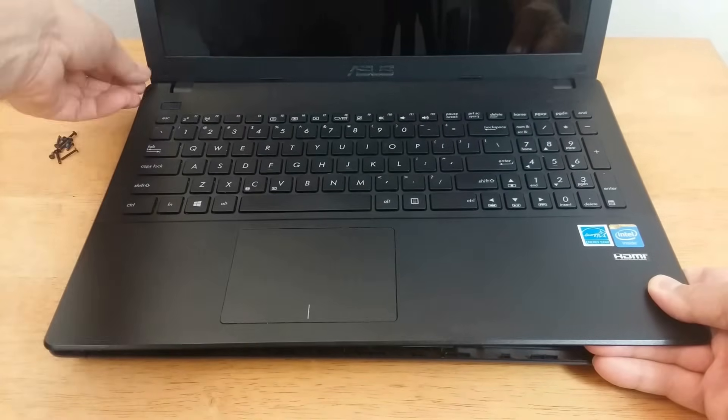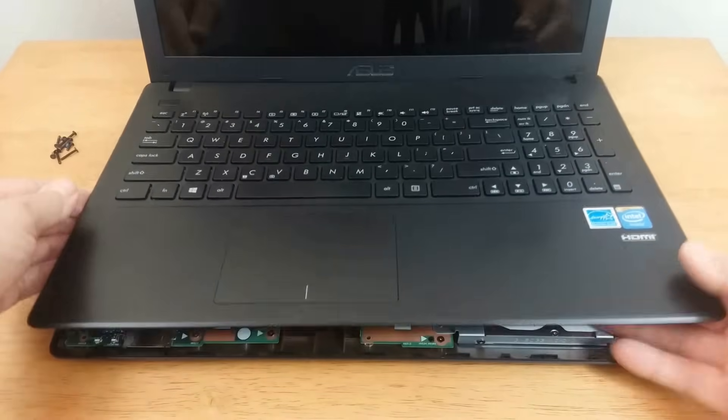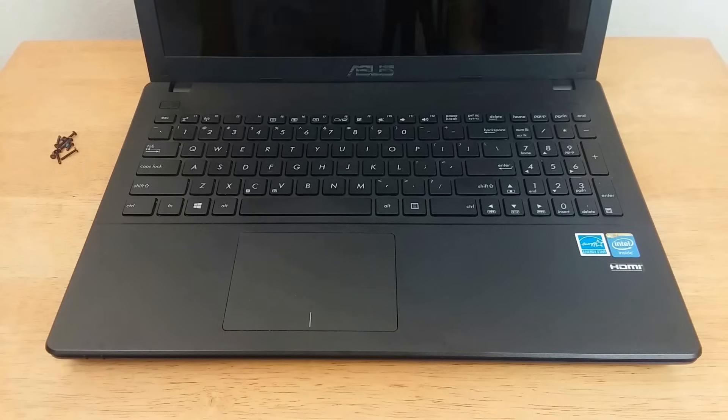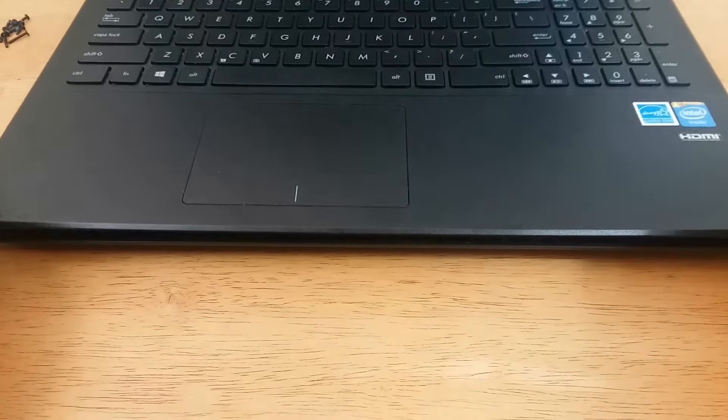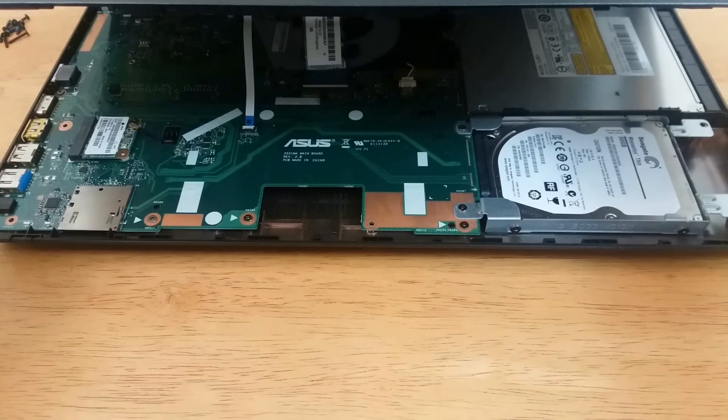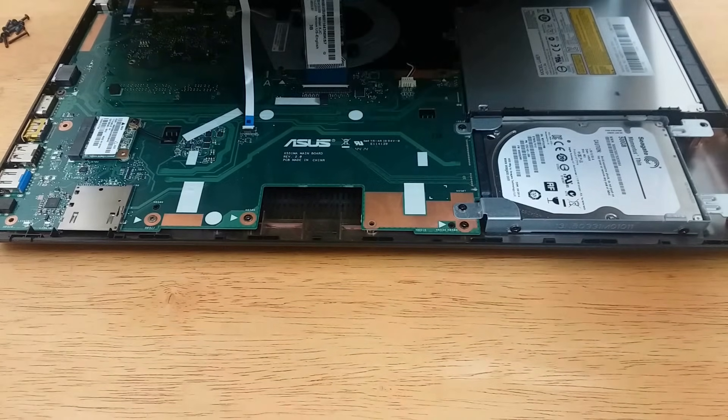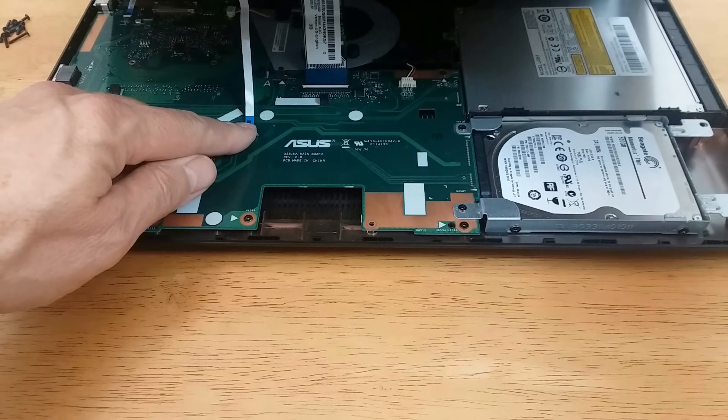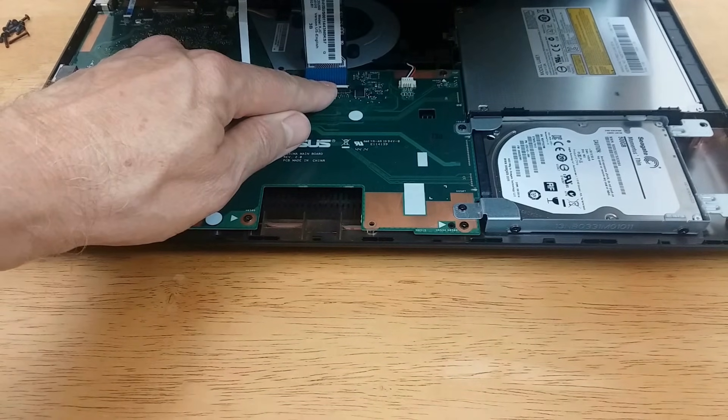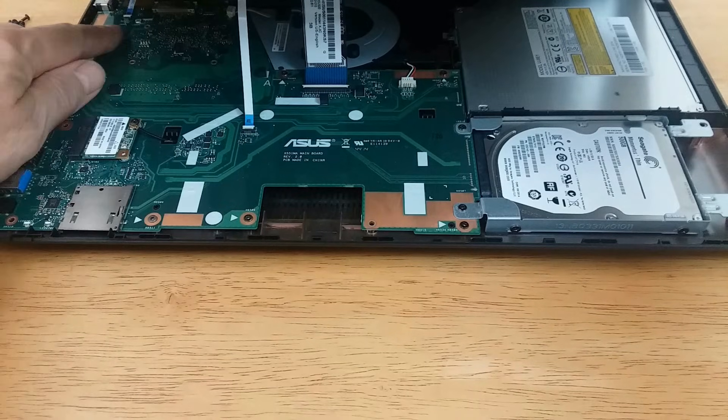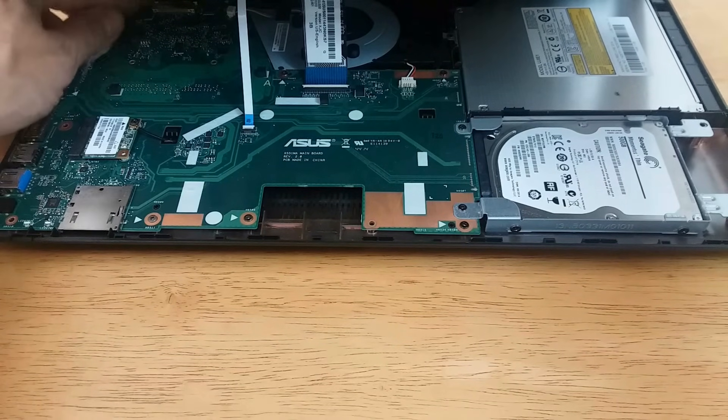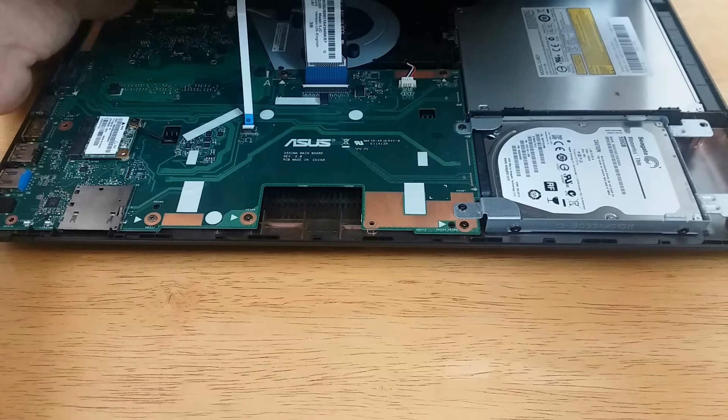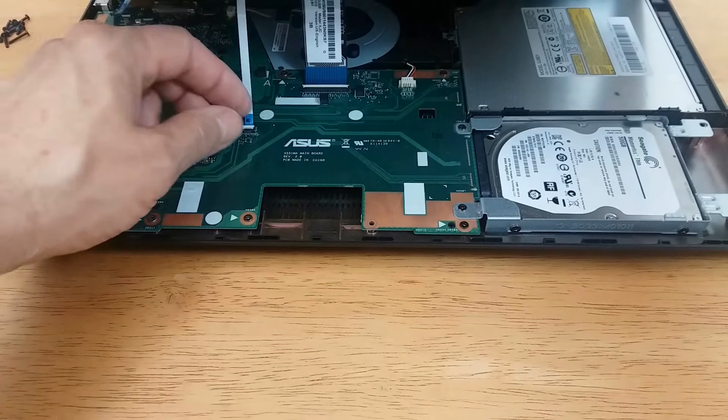Once you've detached it, do not remove it completely. Don't touch it any further until you watch the rest of this. Open up the front gently because you can see now that there are three ribbon cables that are attached to the motherboard.